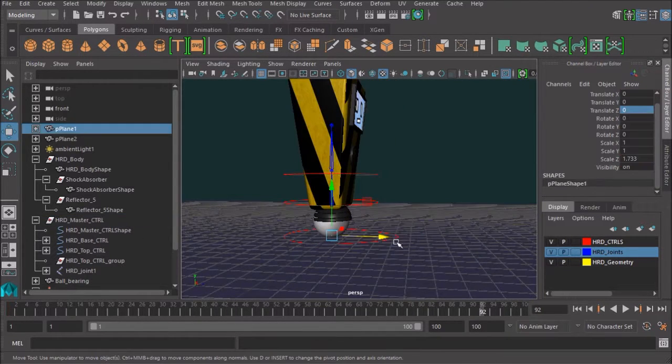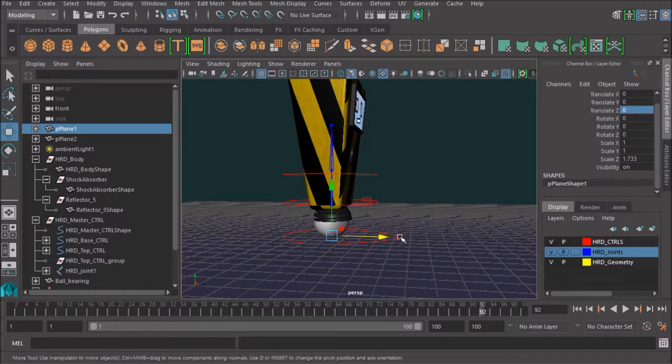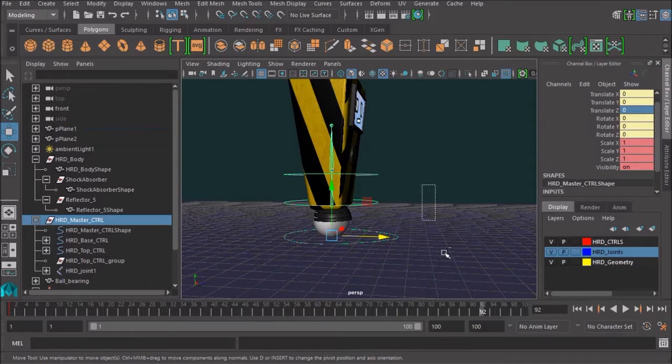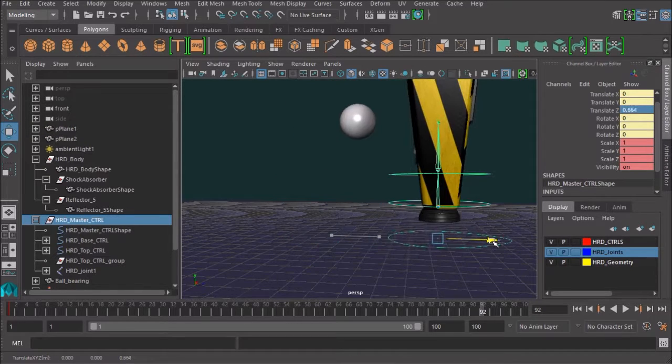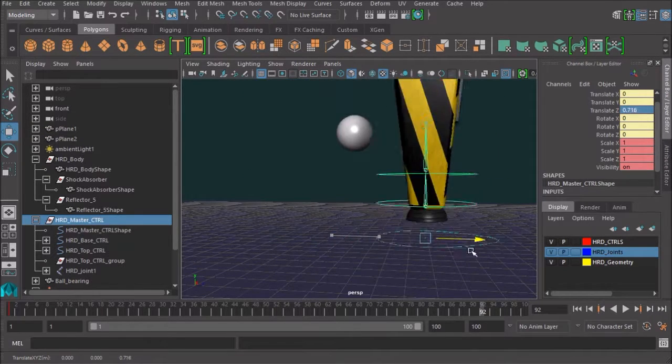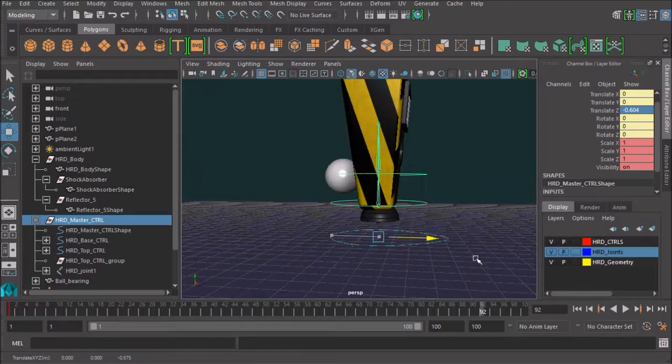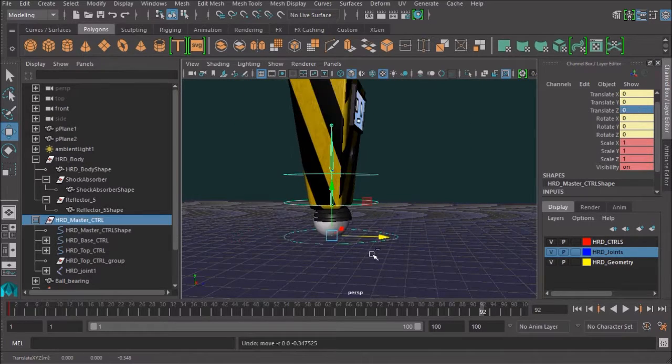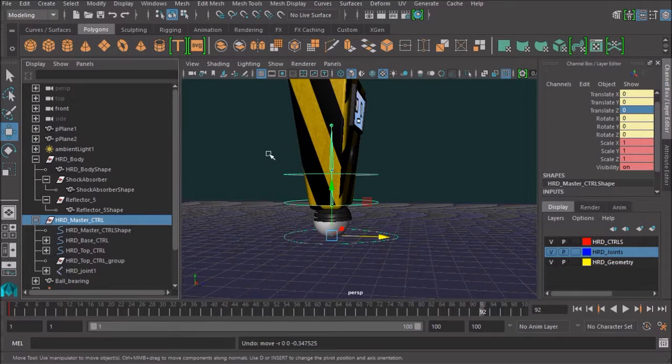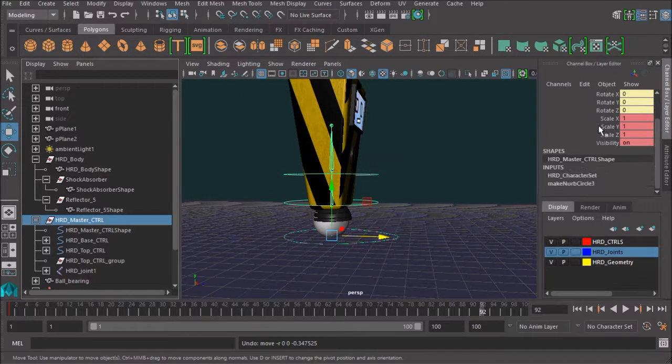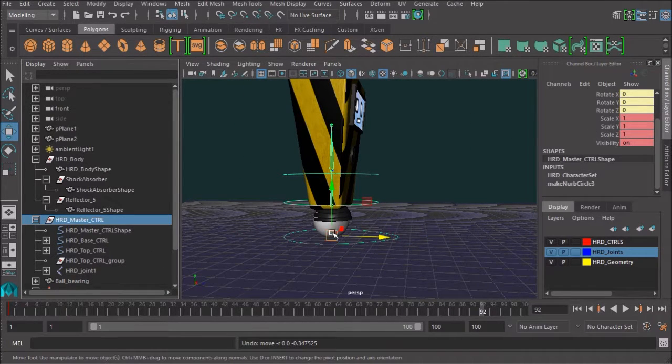We still have some double transforms going on, don't we? That obviously did not do the trick. Nope. Not very effective.